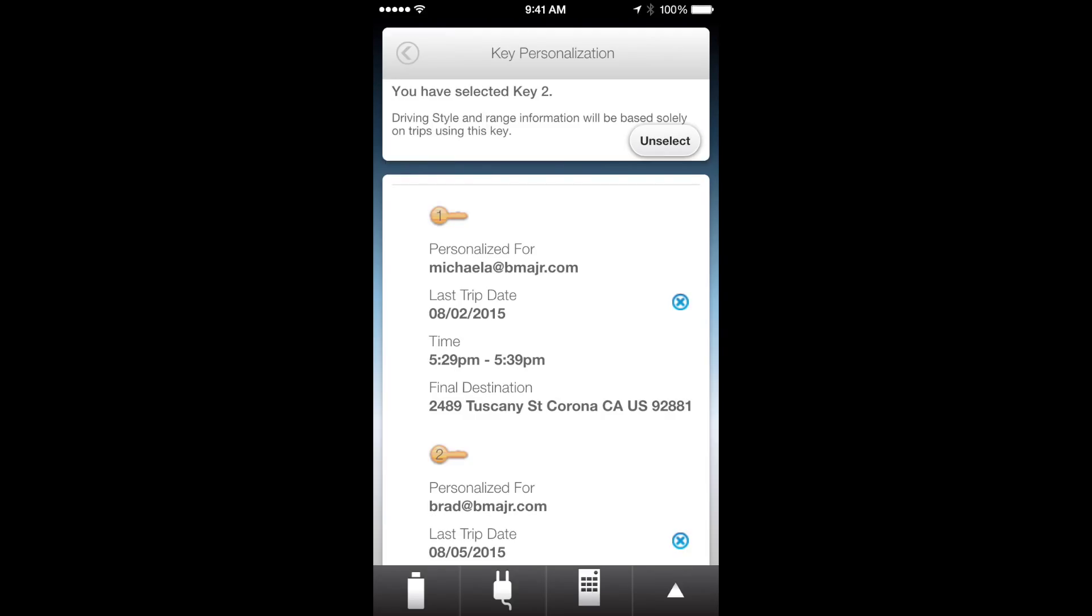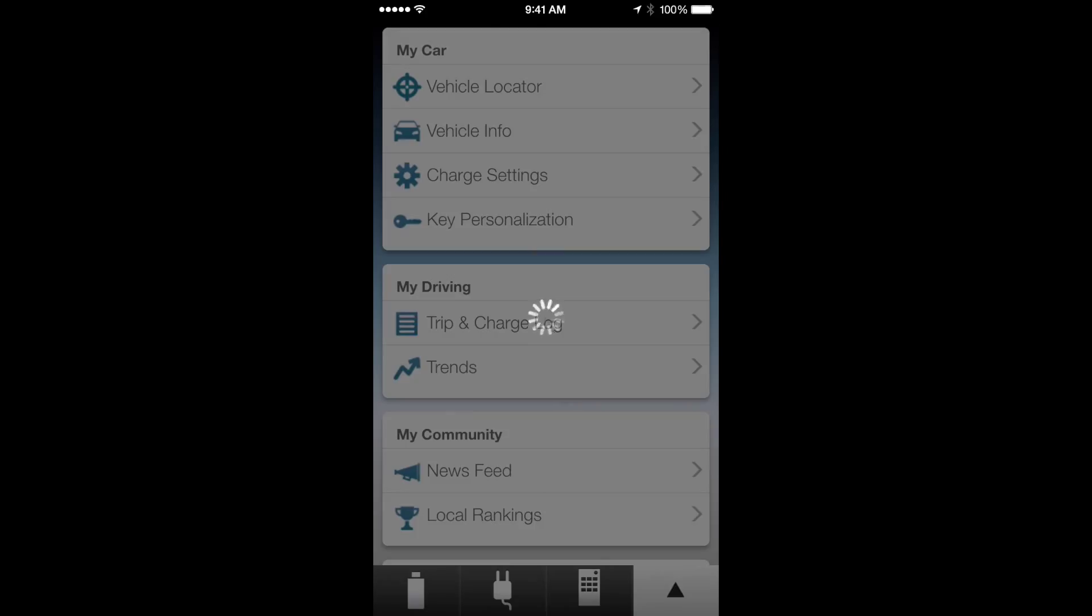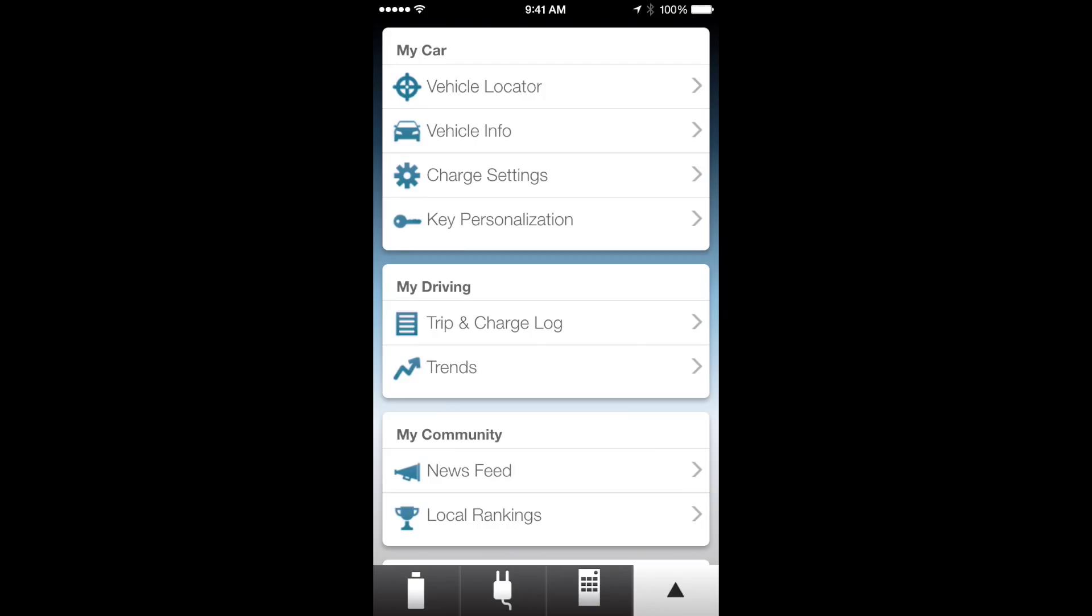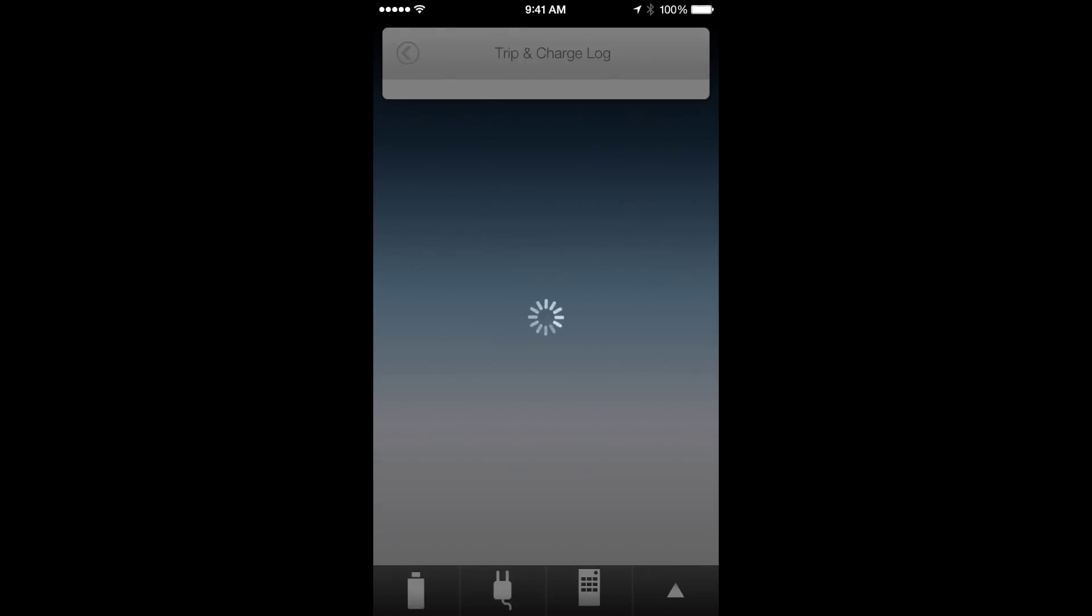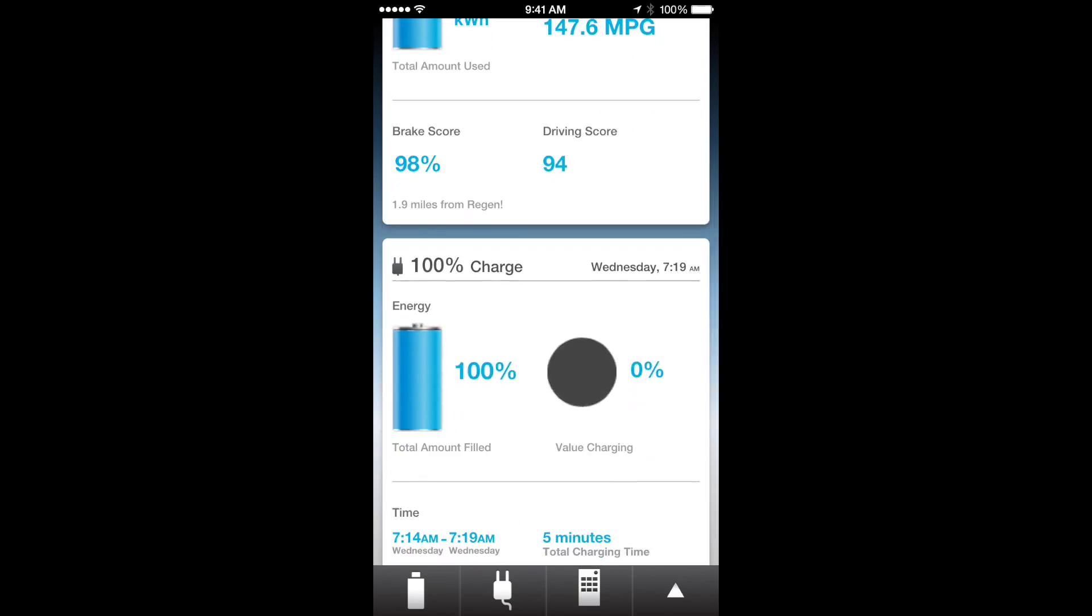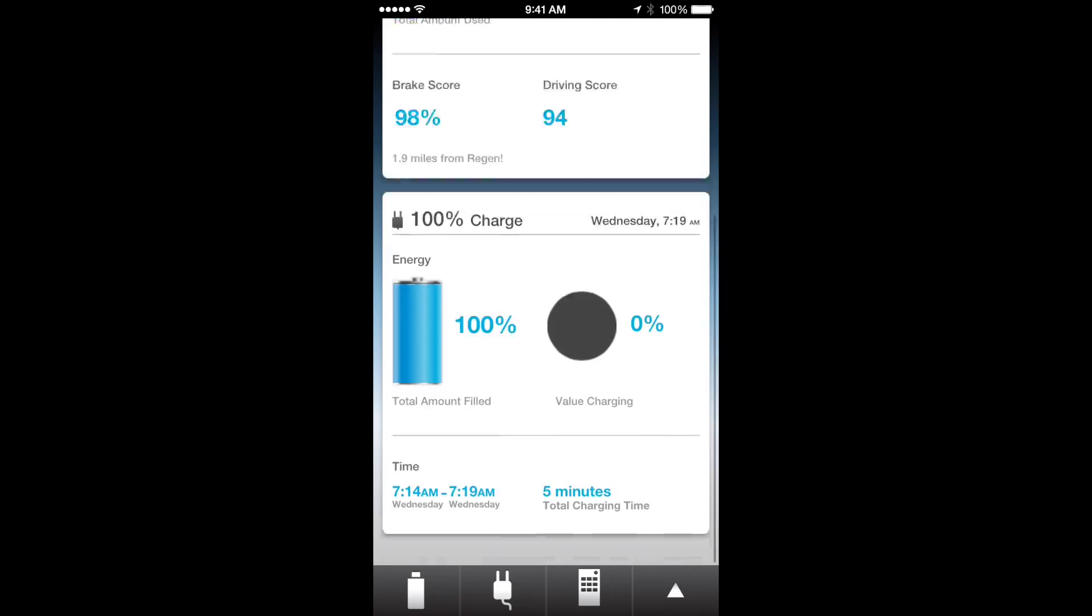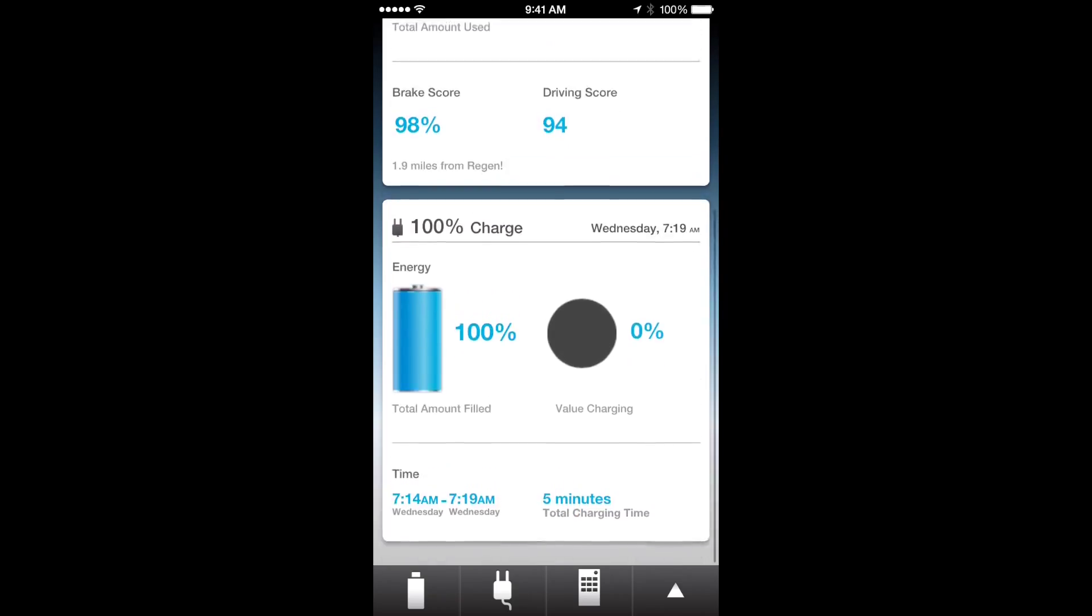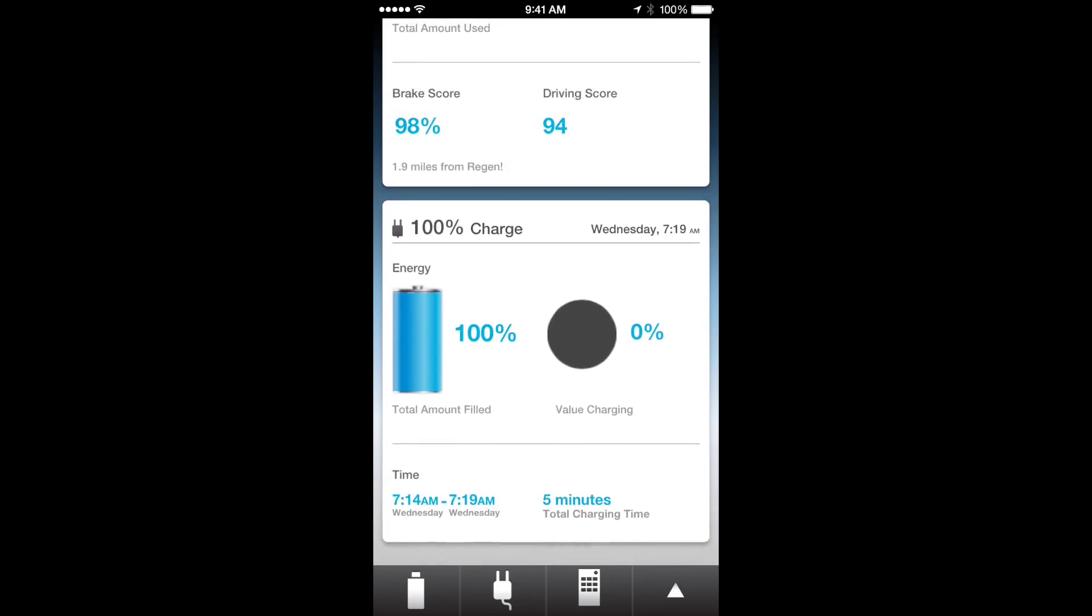Then you can go to trip and charge log. This is basically going to tell you on each trip how many EV miles you used, your fuel economy, how many kilowatts you used, your score, and it also gives you how long it took to charge and when it charged and all these different pretty cool things.